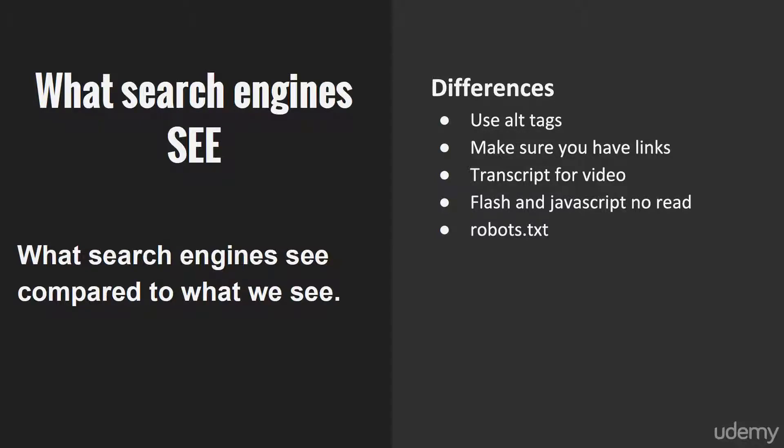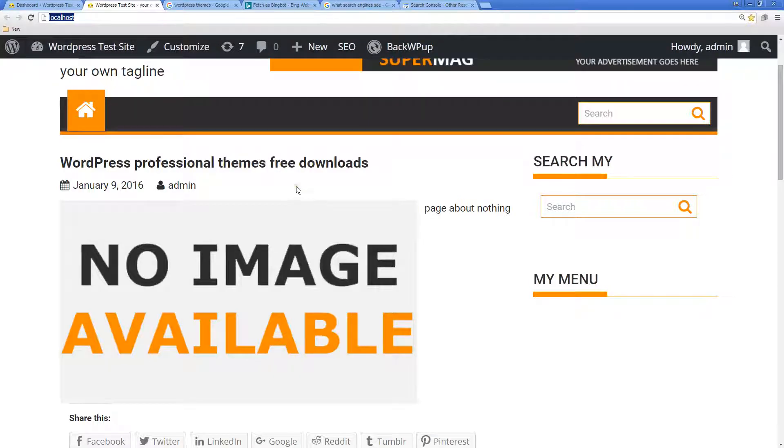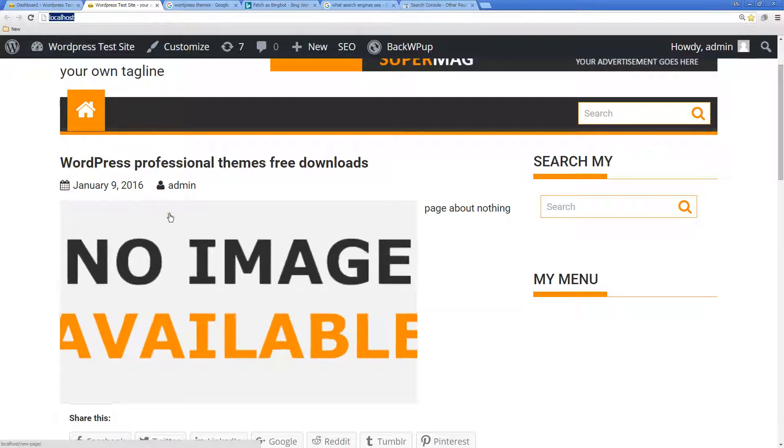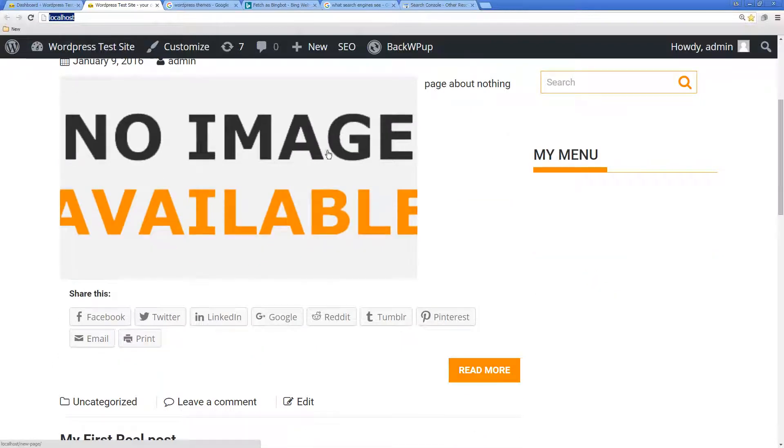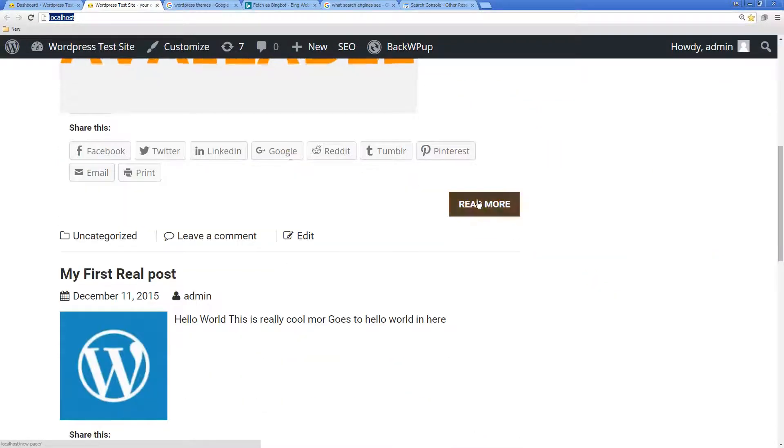In this lesson I want to talk about what the search engine spider actually sees when it comes to your web page. It actually sees something different than what you see when you look at the website. It's not going to see all of these images, it's not going to understand what's contained within this image.